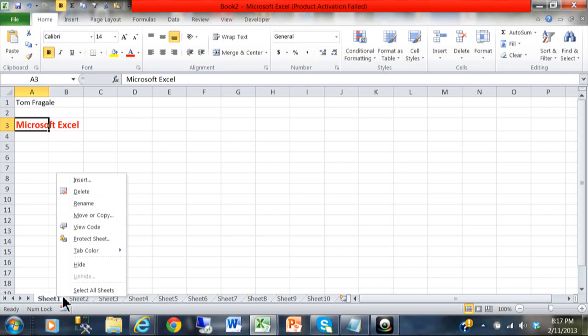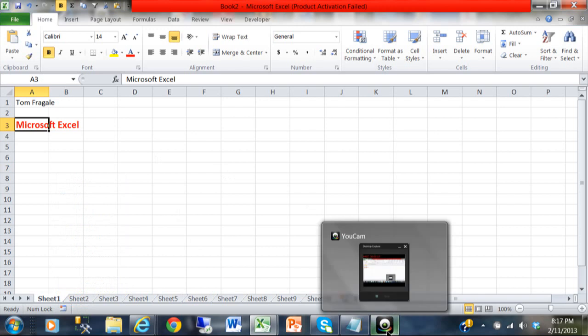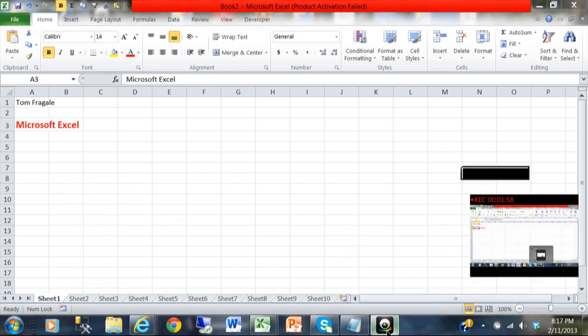By right-clicking on the sheets and then selecting all sheets and doing the data entry from there, that's a quick way to simplify data entry in Microsoft Excel.